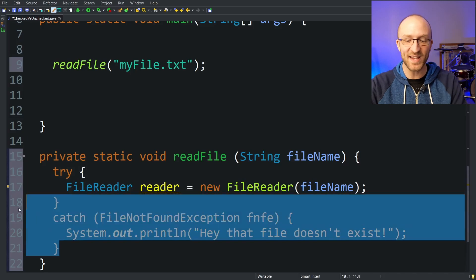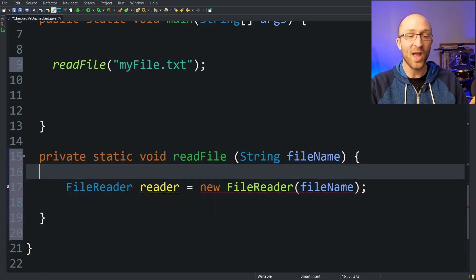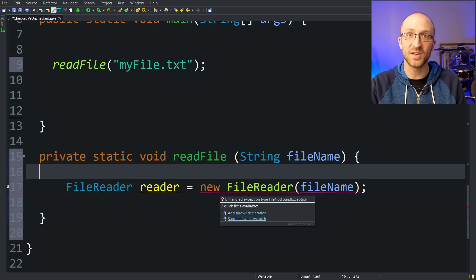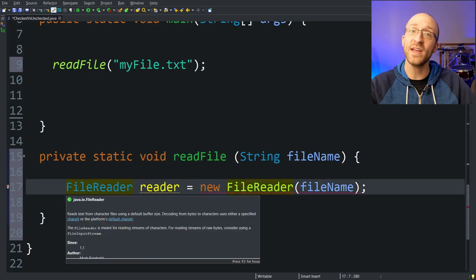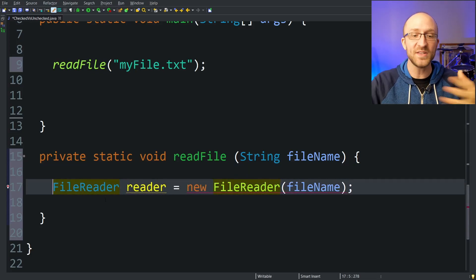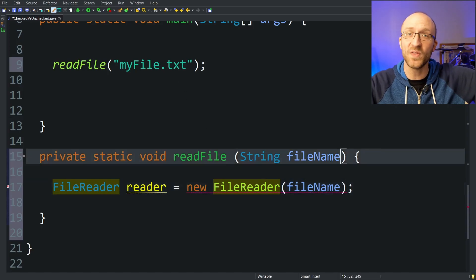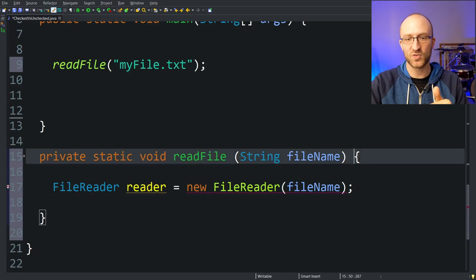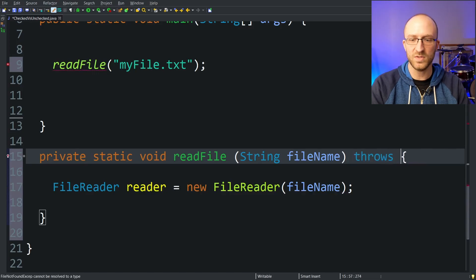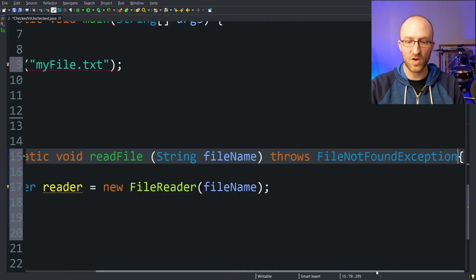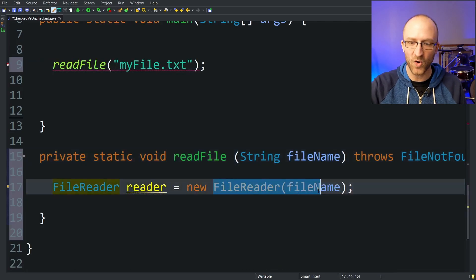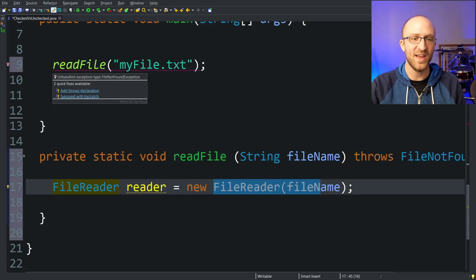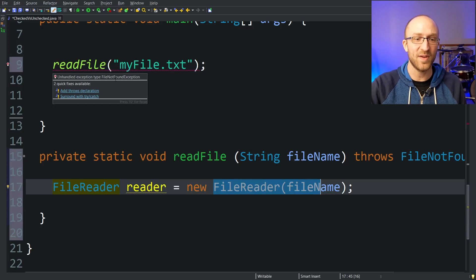The other way you can deal with that error is instead of a try/catch, you can tell Java that you totally understand this code could throw an exception but you're not going to handle it here — you'll just declare that you could throw it, and whatever piece of code calls this method will have to deal with that exception themselves. To do that, you put a throws declaration right in the method signature before the curly braces: throws FileNotFoundException. Now we no longer have that error in our code, but now we have an error where we're calling our readFile method — the exact same error: unhandled exception type FileNotFoundException.